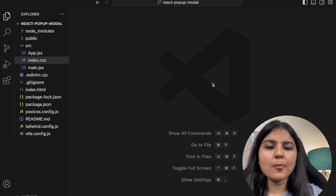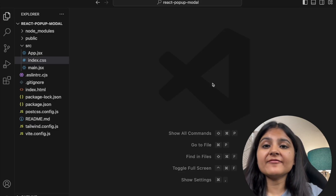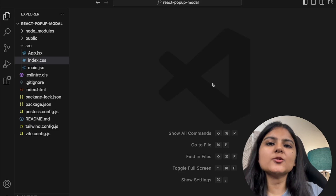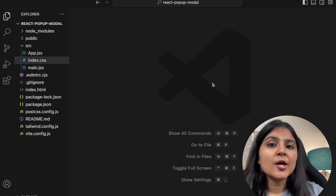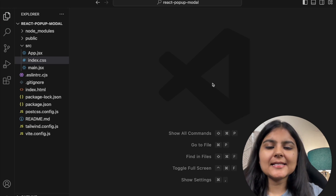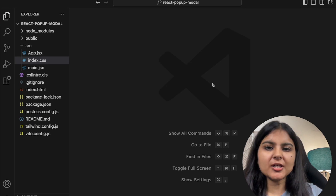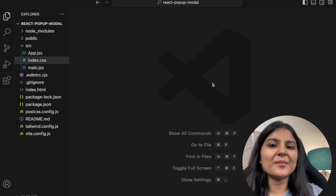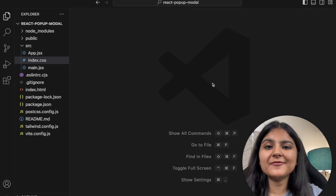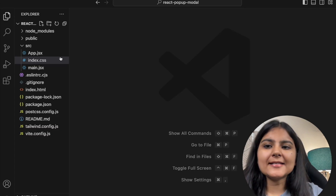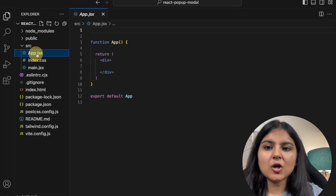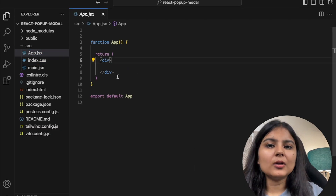I've already set up a React project called 'react-popup-modal' using Vite, and I've also installed Tailwind CSS in it. If you're new to this and don't know how to set up a React project, you can refer to my previous video where I've done everything from scratch. Now let's head to our app.jsx file.